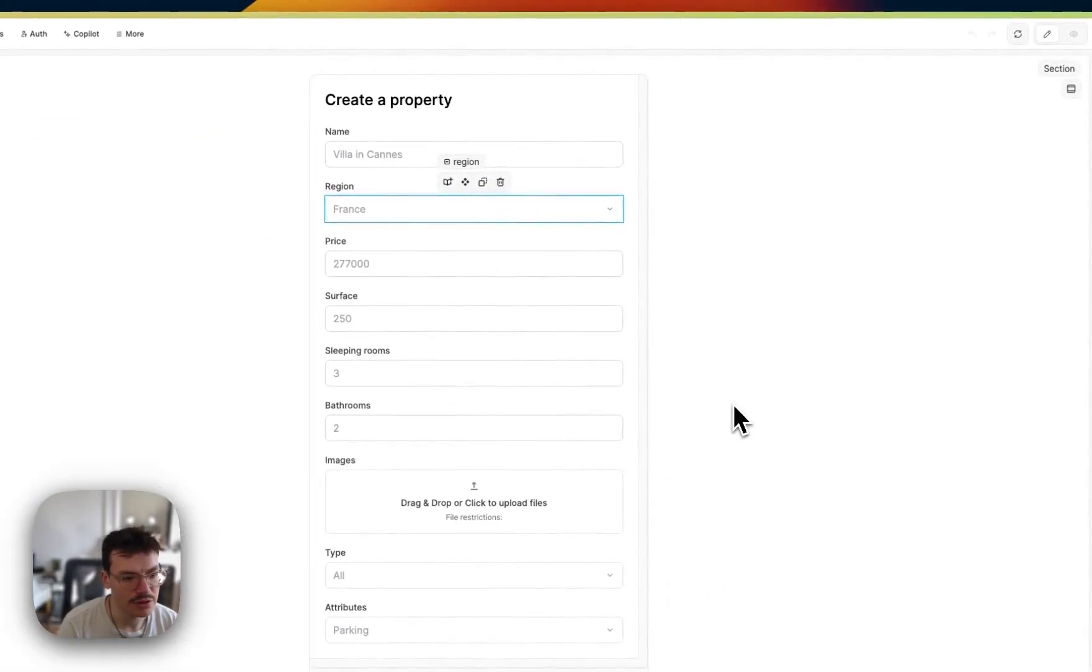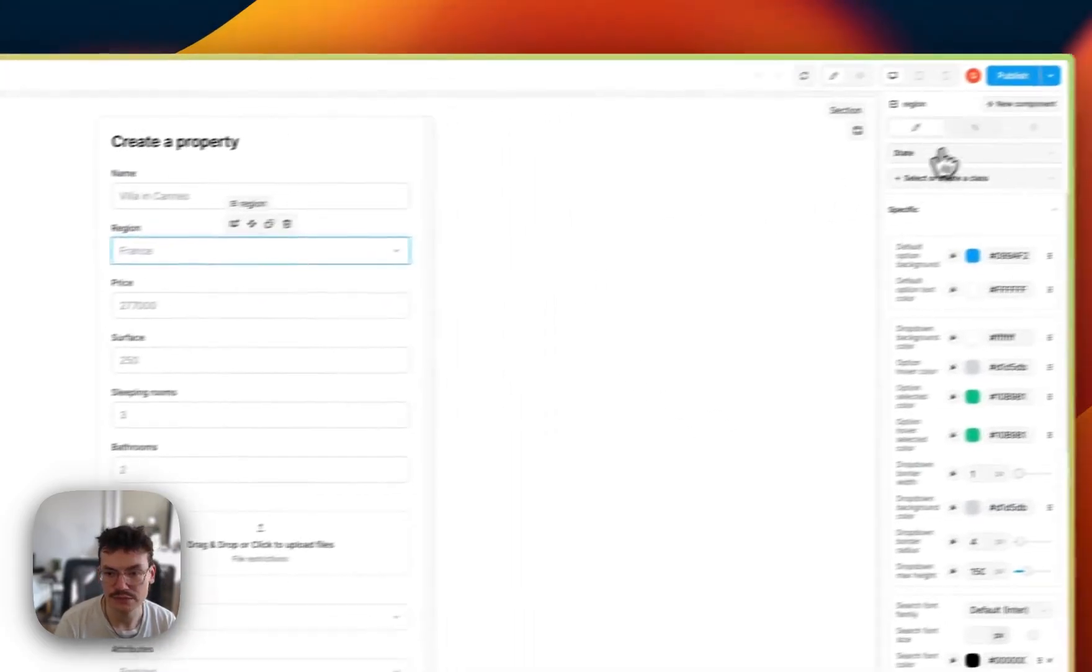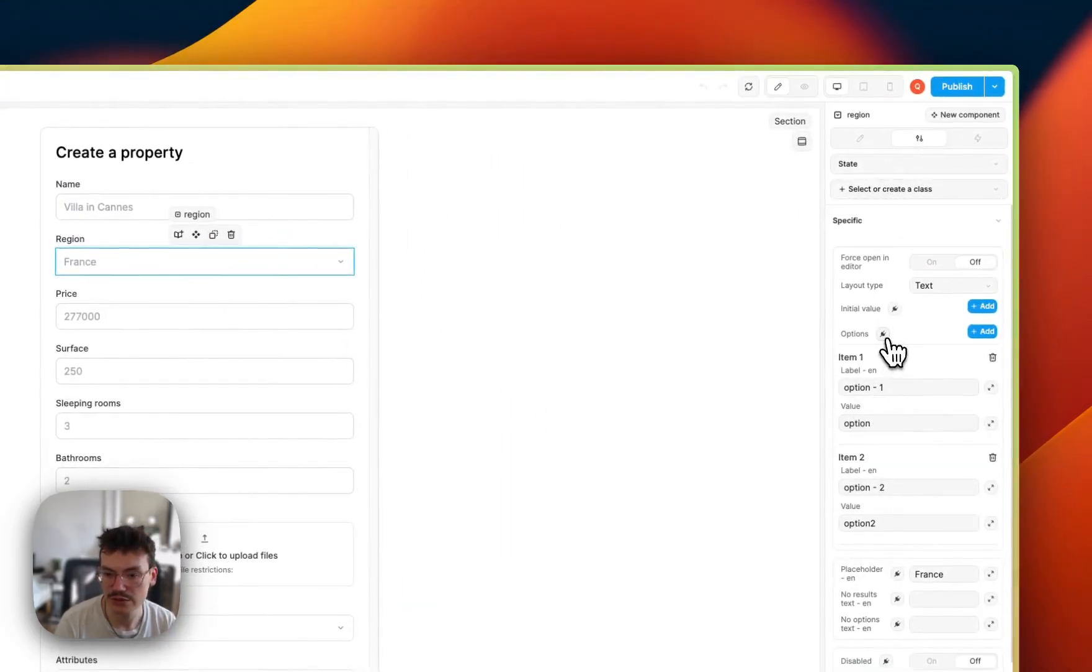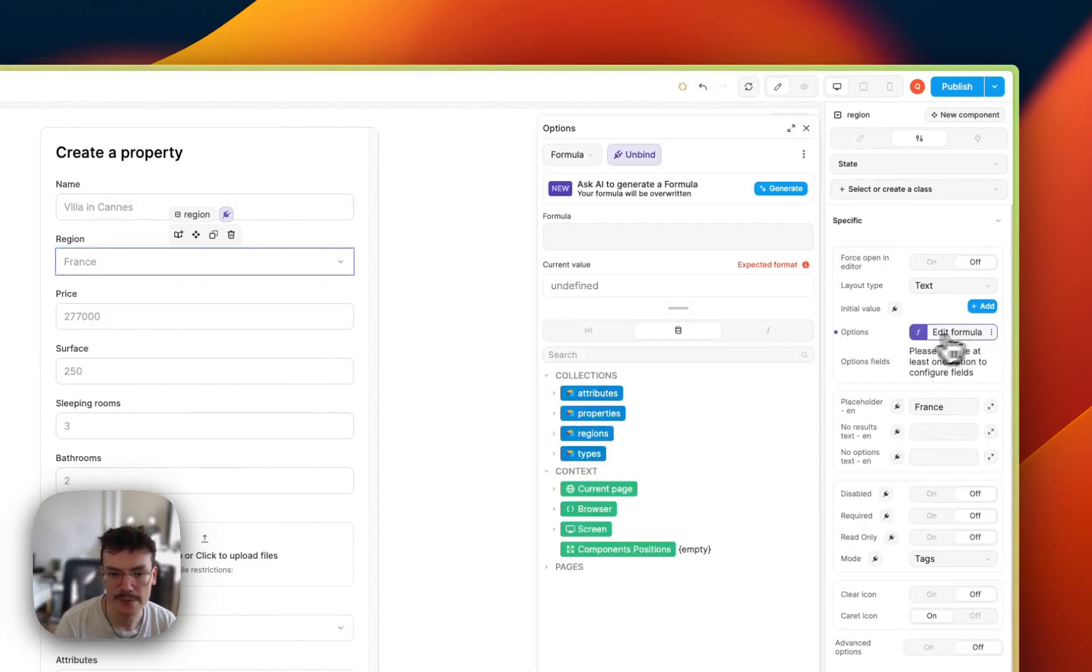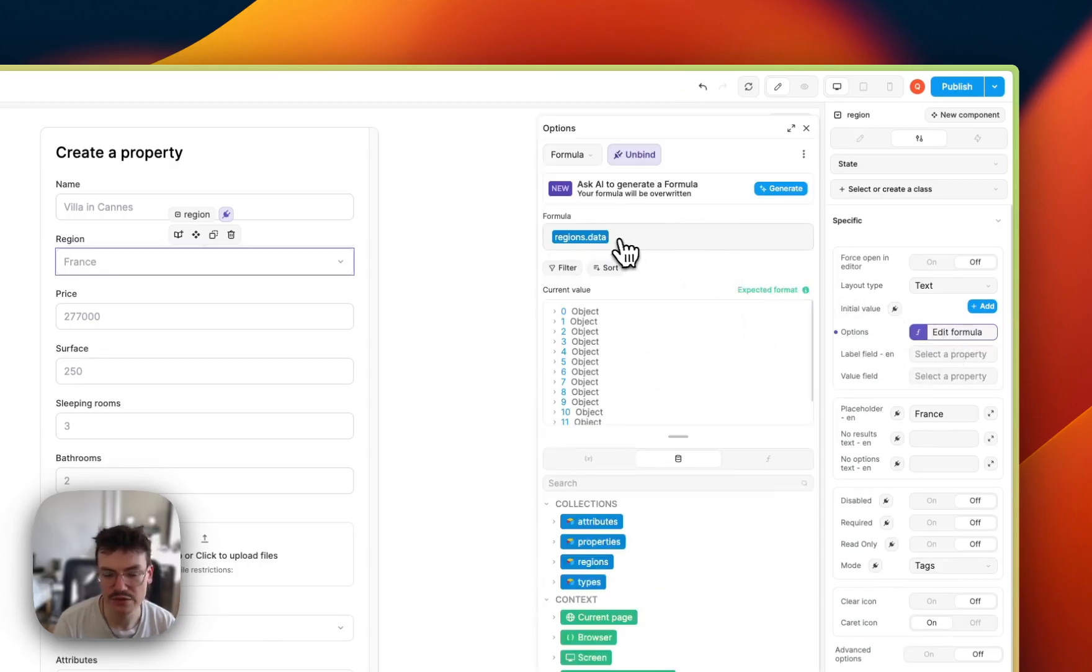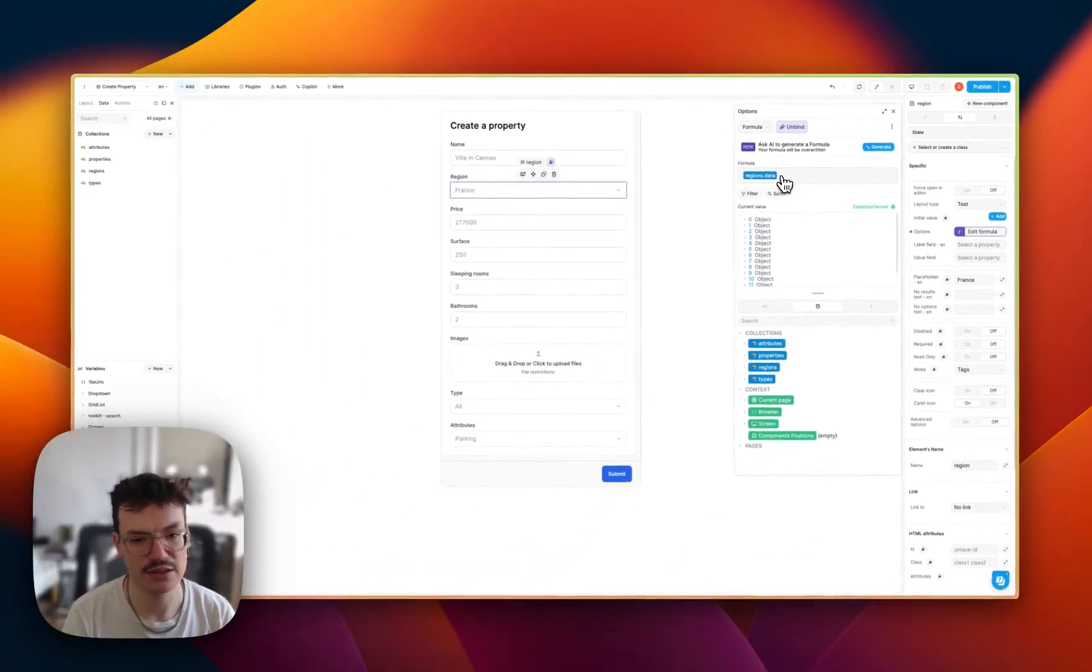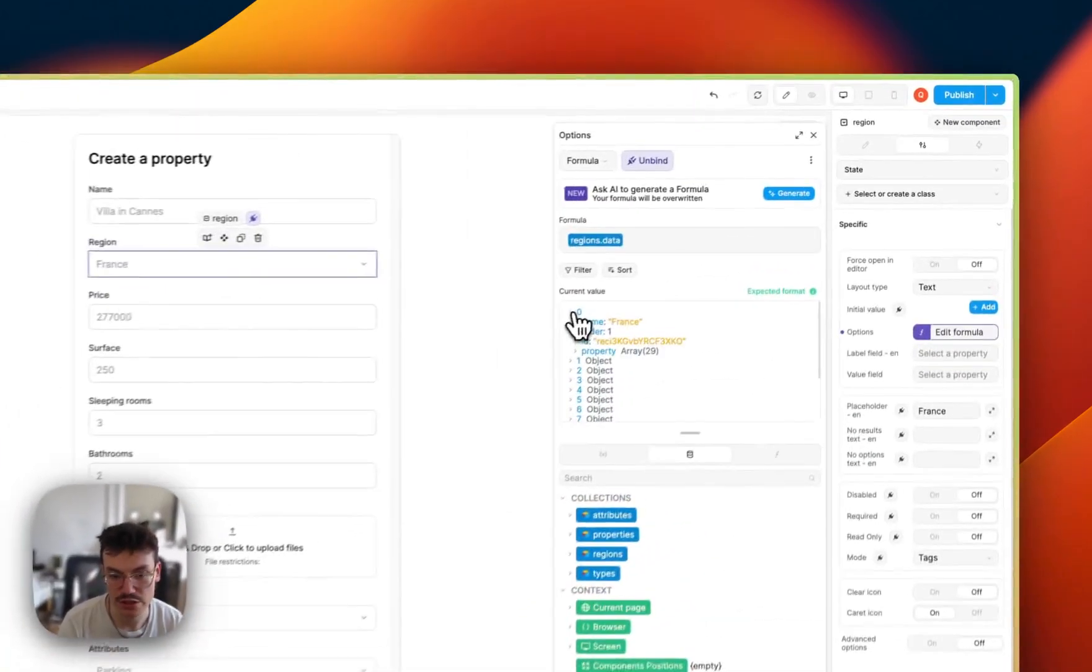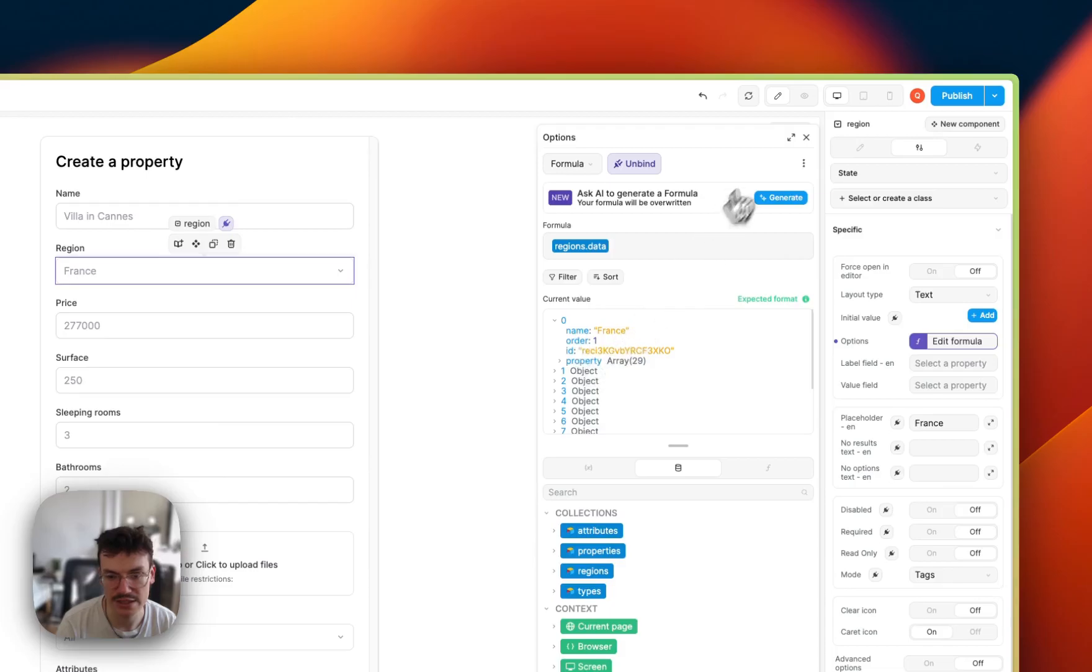Now it's really easy, we need to bind the values of the multi-select to these collections. For the region one, let's go inside the options, bind them to the regions.data. And be sure to select the collections.data, because here we don't need the metadata from the collection, we actually need the actual data with the name and the id.